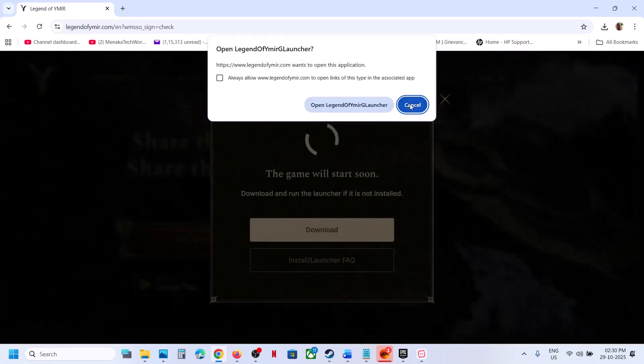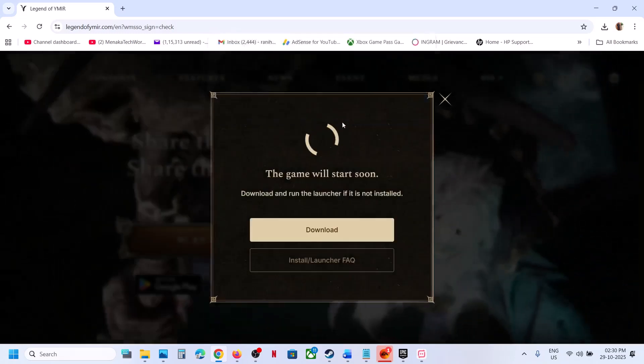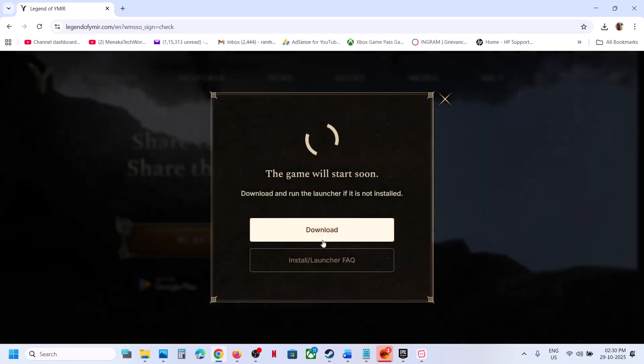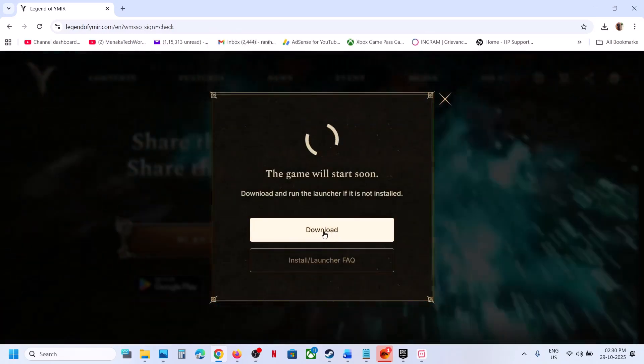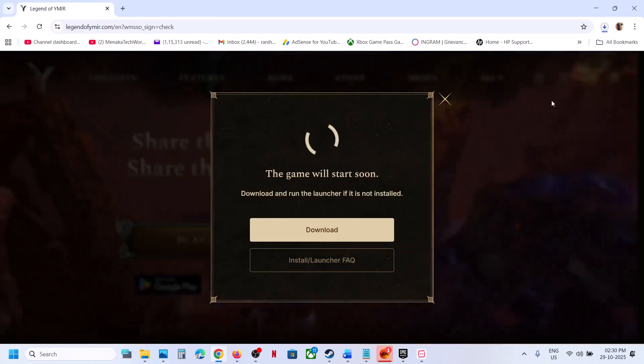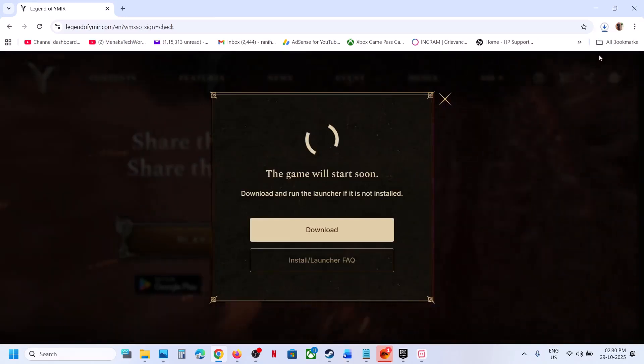In my case, I have already installed the launcher. If you have not installed the launcher, you can click on download. Once the download is complete, you can run the exe file.